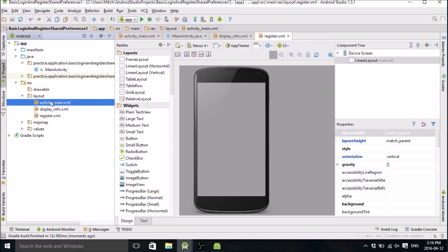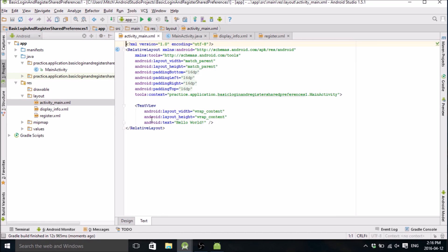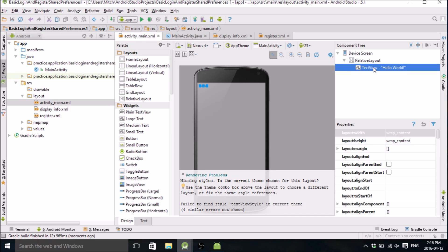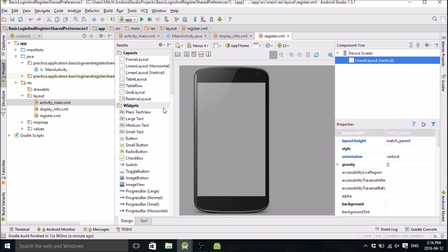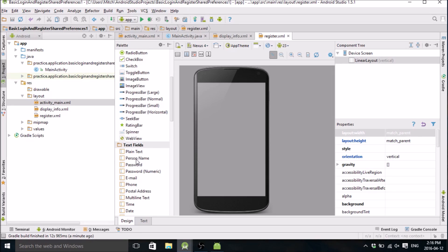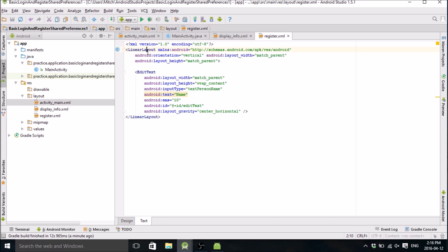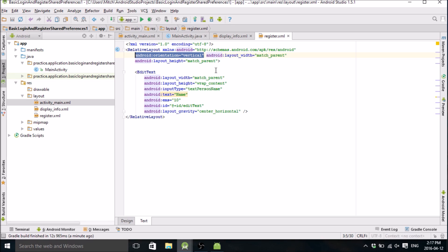First of all we're going to activity_main. You can use the design tab. Actually let's do the register first. The first field we're going to make is a person's name. We need to change this to a relative layout. There we go, and get rid of this orientation.